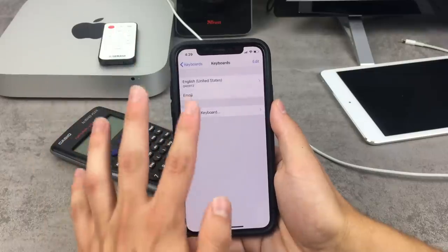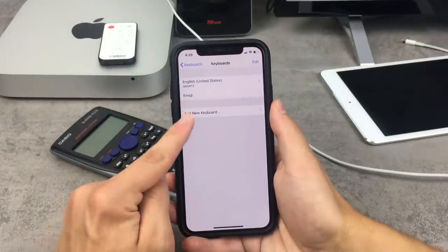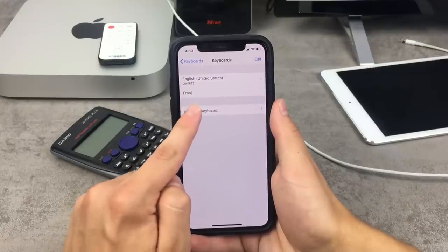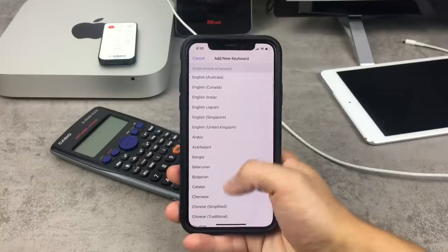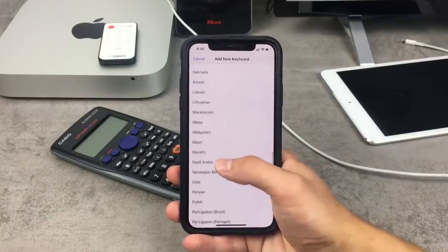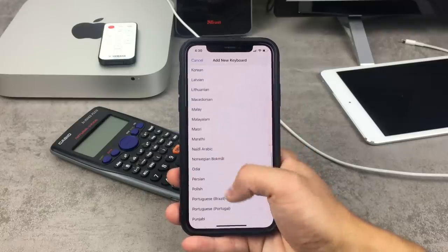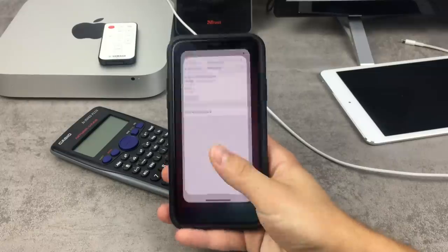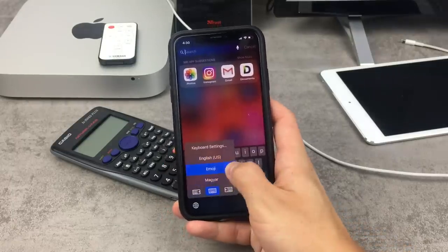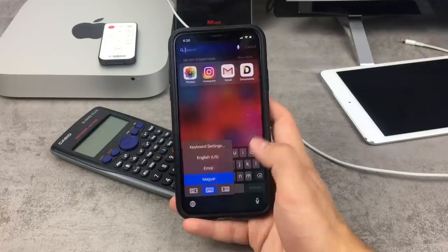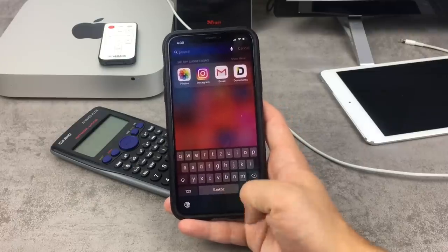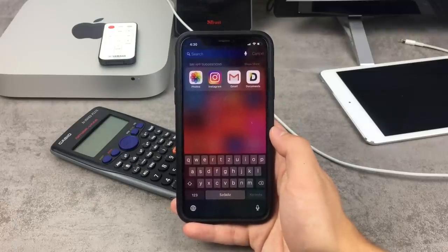To add a new keyboard, click on the 'Add New Keyboard' option. Here you can scroll down to find all available keyboards and pick the language you like. I'll click on one, and now if I come back into the keyboard menu and hold down on the globe icon, I have the new option there. It changes the keyboard just like that — it's that easy.